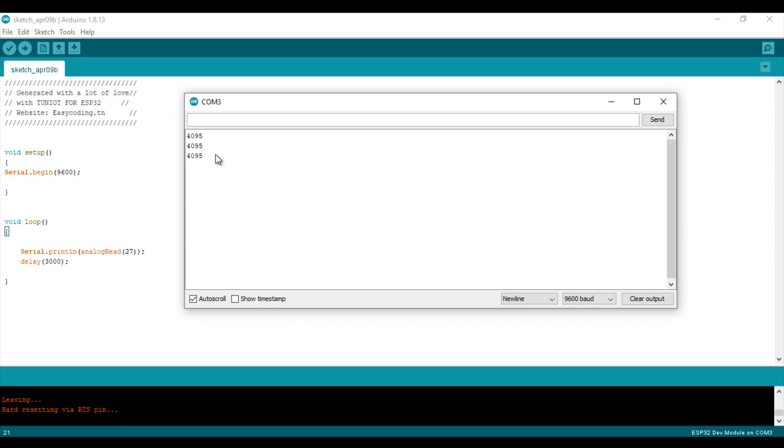And when I put it inside the water, it is around 2000. I invite you to test by yourself your sensor.